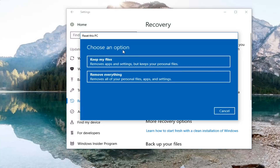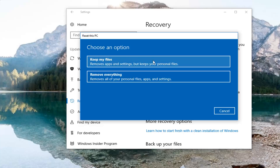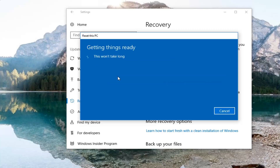You're going to have two options here. The first is Keep your files, which removes apps and settings but keeps your personal files. The second option is Remove everything, which removes all your personal files, apps, and settings. For the first option, I would highly suggest creating backups of important files on an external media source like a USB flash drive or DVD. The second option is a true factory reset — it will put your computer back to a clean state. So we're going to select that.